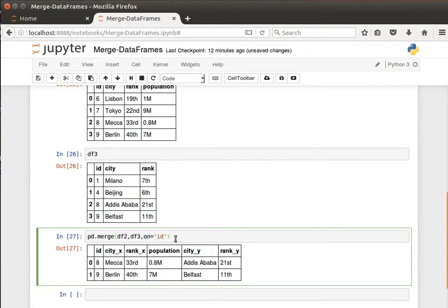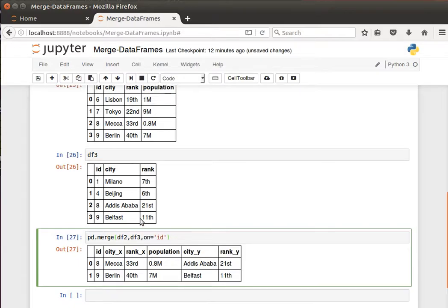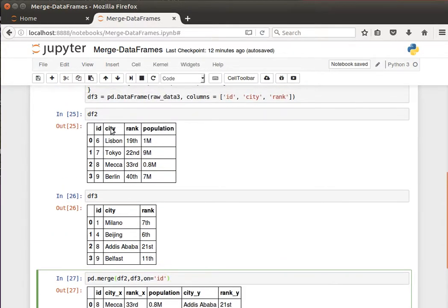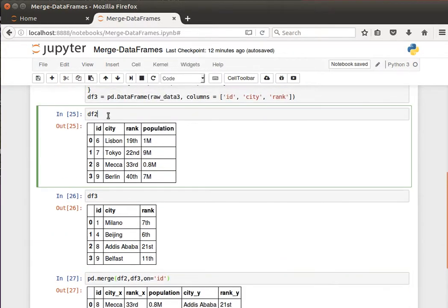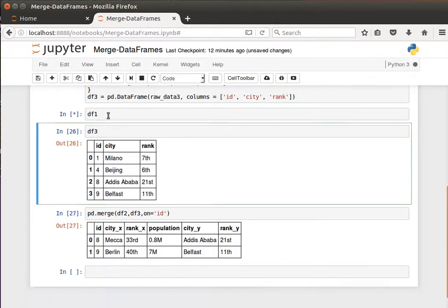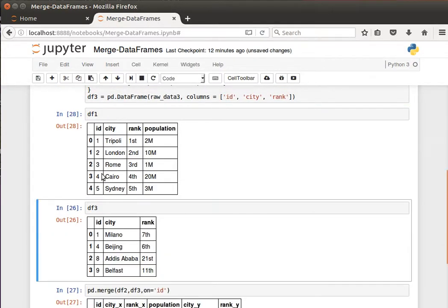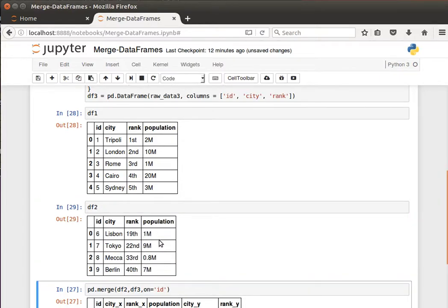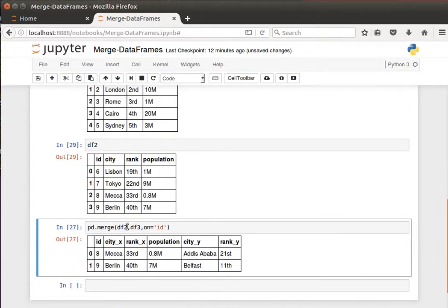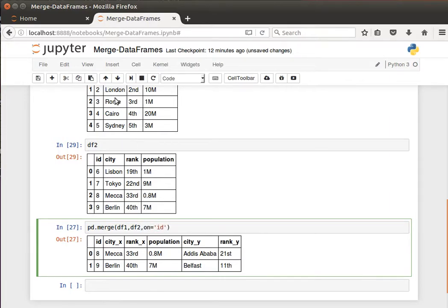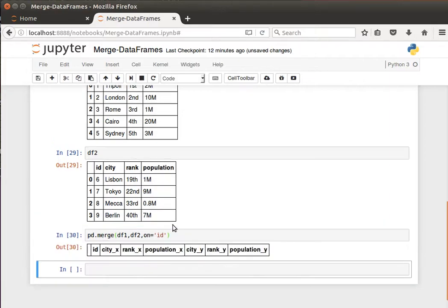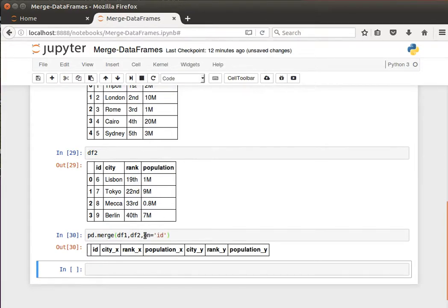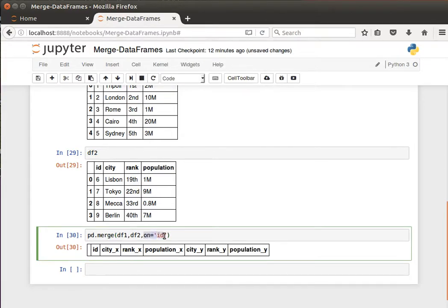So this is the 'on' parameter. If I display data frame 1 and data frame 3—you notice there's no overlap. So if I try to join or merge data frame 1 and data frame 2 based on the id, the new data frame will be empty because there's no overlap based on the column that I have specified. So that's one interesting thing.